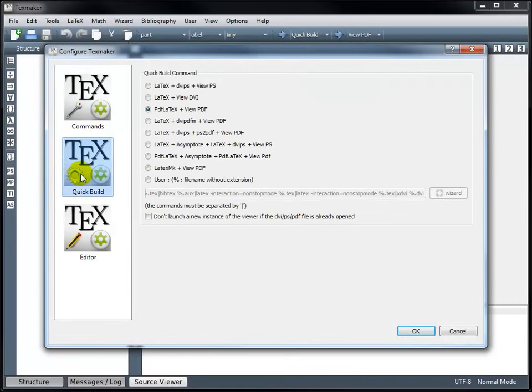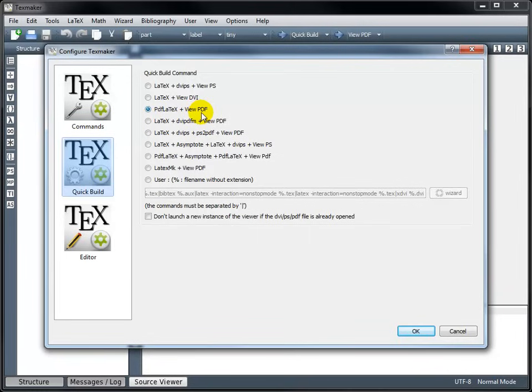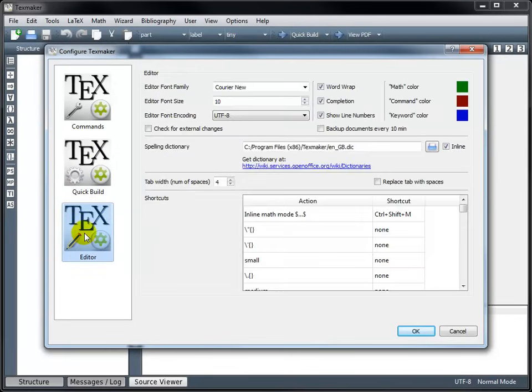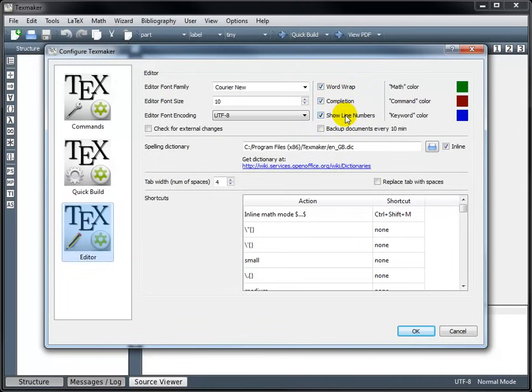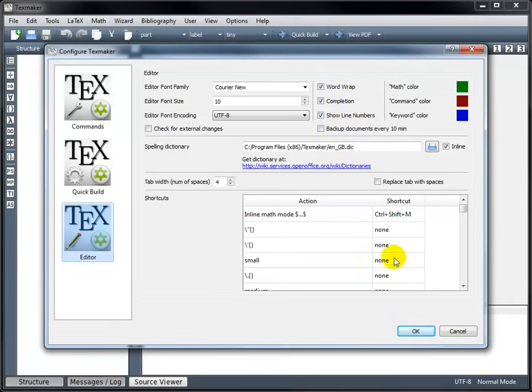Under Quick Build, make sure that you've selected PDF LaTeX plus View PDF. That's the form of our final document, and that should be checked by default. And then under Editor, these should be checked by default. We want Word Wrapping turned on, Completion turned on, Show Line Numbers. And then if you want to, you can check this box to back up your work every 10 minutes.